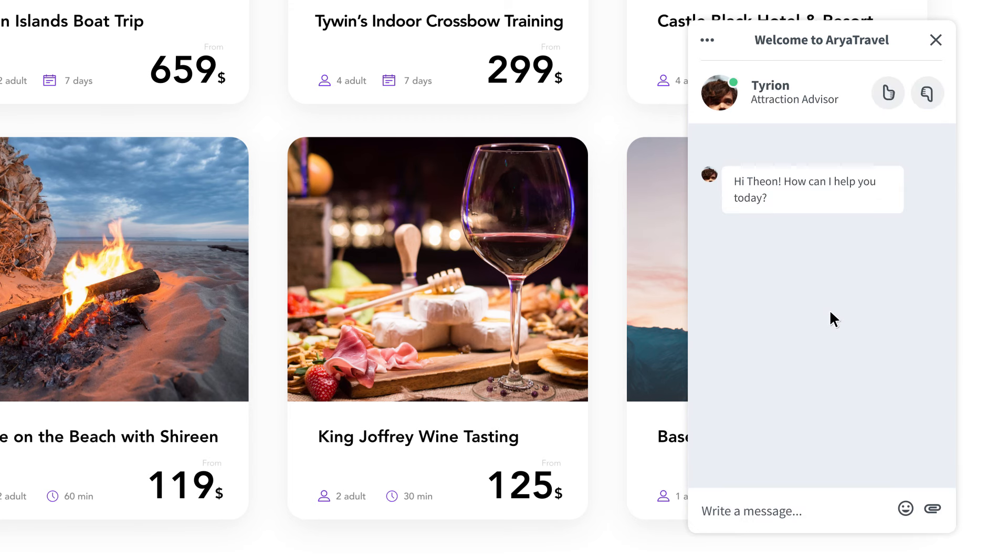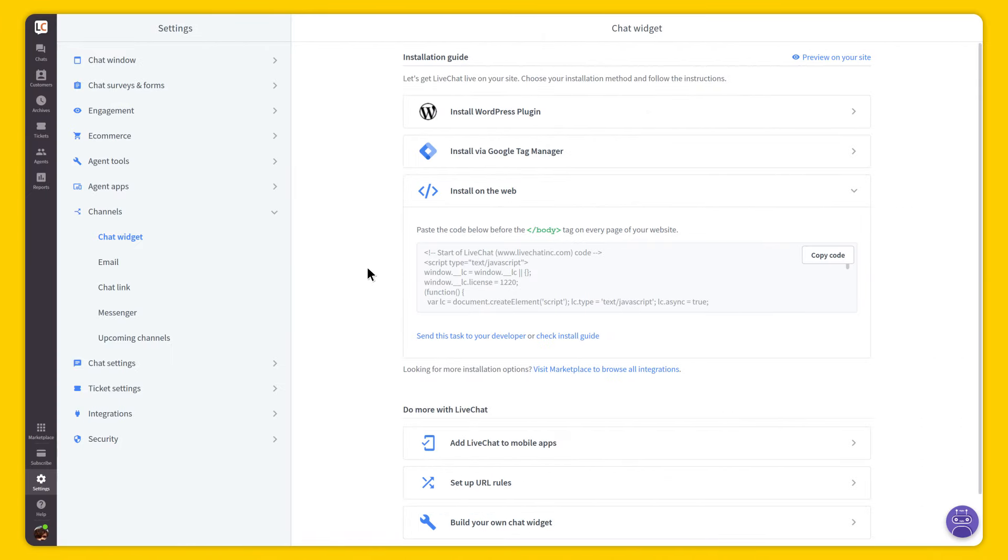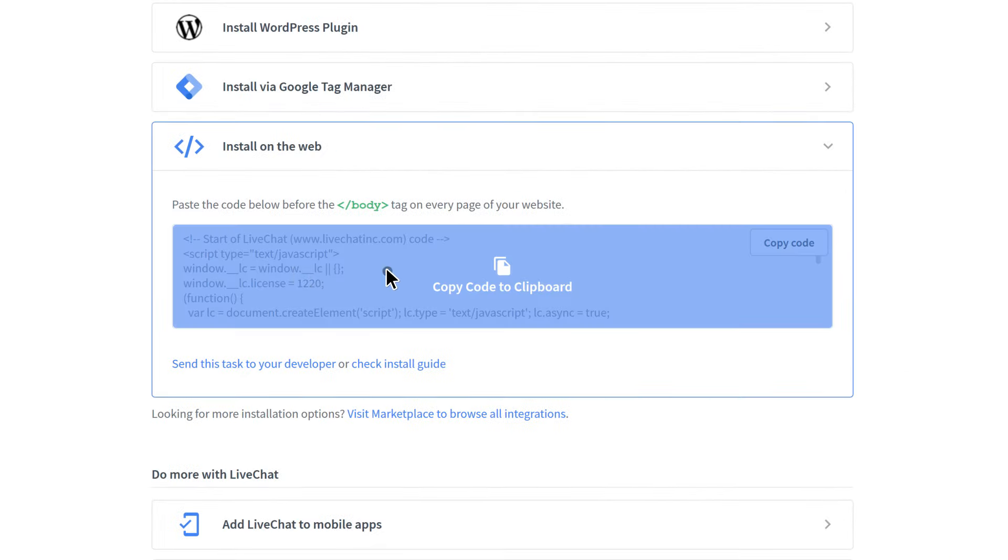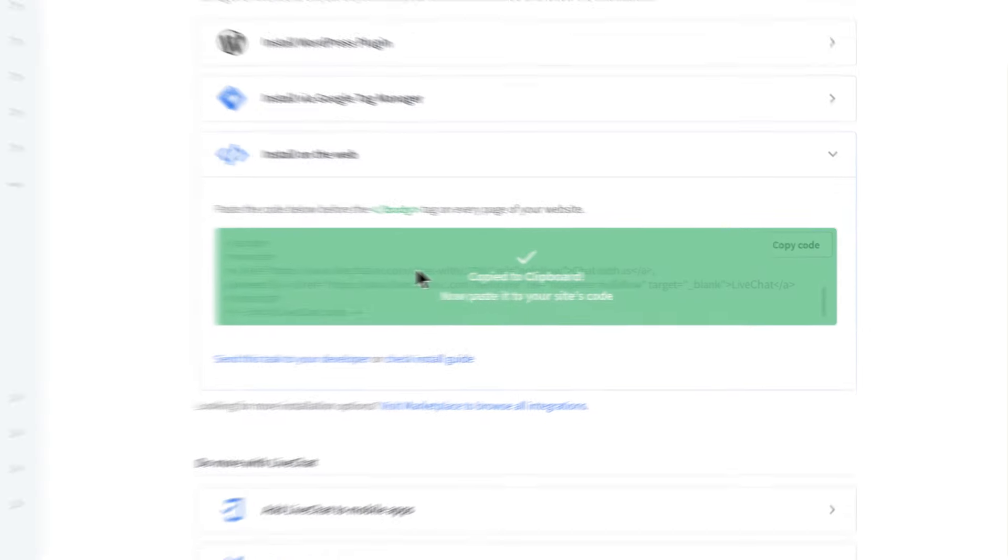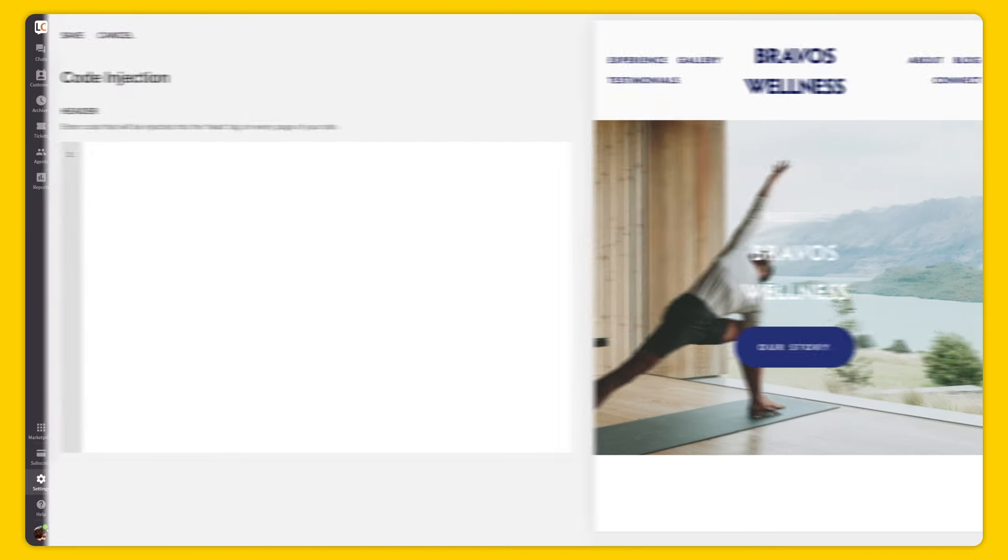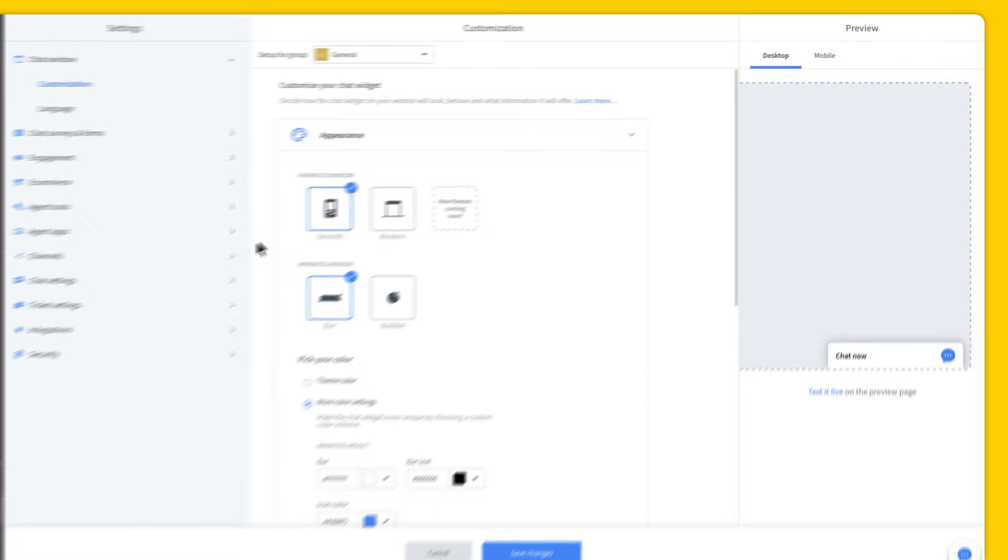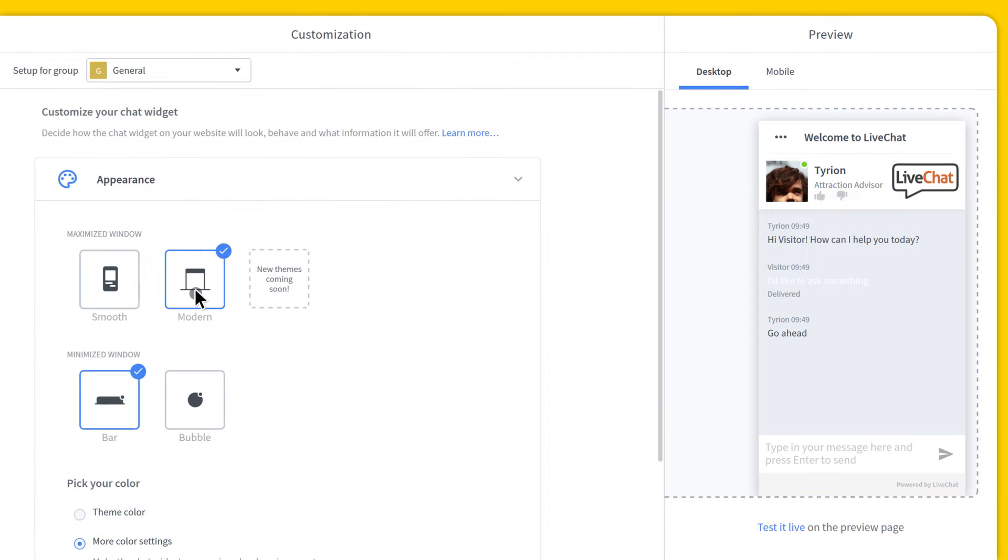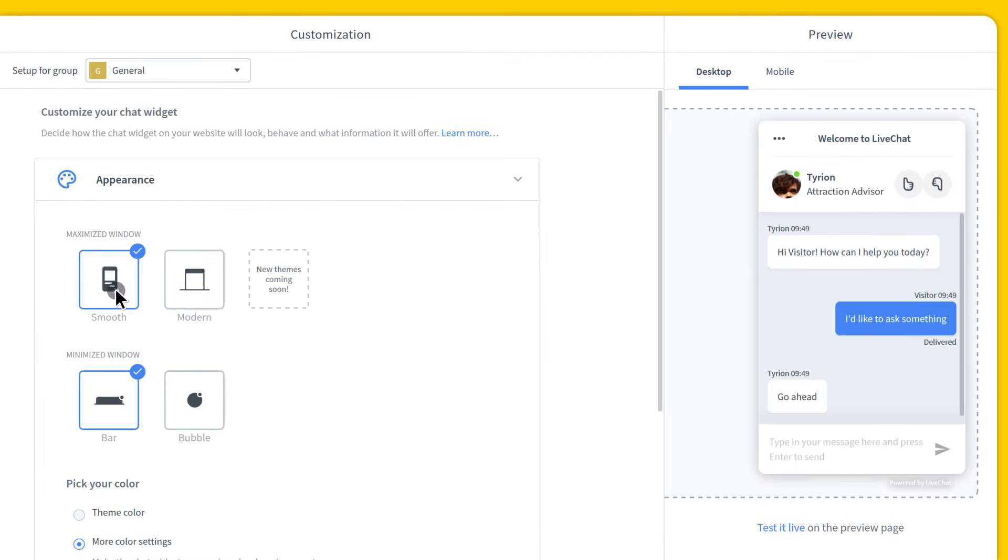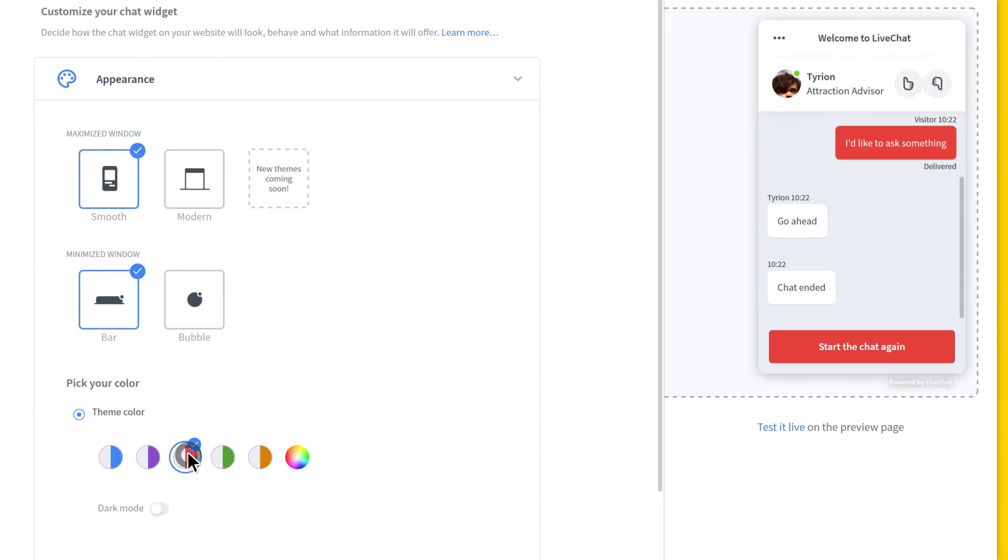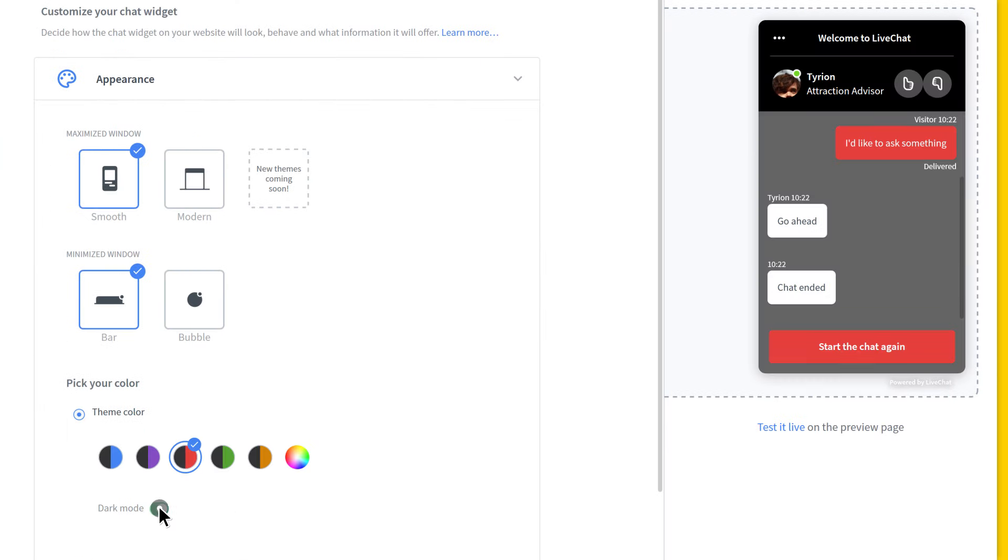On your side, it's all trouble-free. Installation is super easy and so is the customization. All you have to do is copy and paste the live chat code into your website and customize your widget with just a few clicks. It takes literally a couple of minutes to set it up and start answering your first chats.